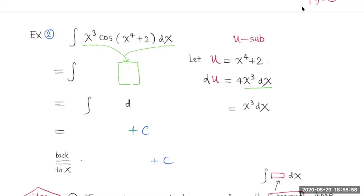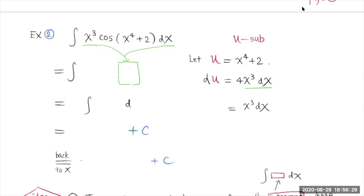So we let u equal x to the 4th plus 2, then du is going to be 4x³ dx. When you differentiate, the degree goes down by one and the exponent drops to the front. You see this x³ dx occurring here, which matches this x³ dx in the integral. So you know you have made the right choice.